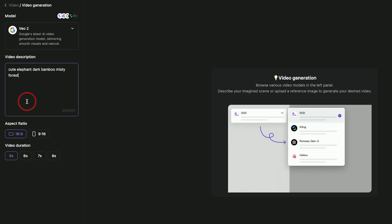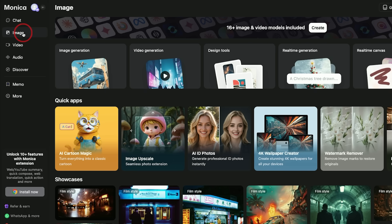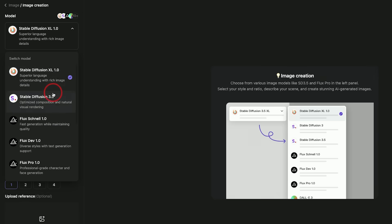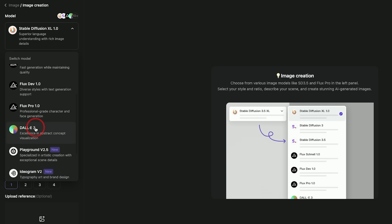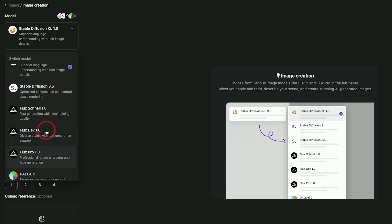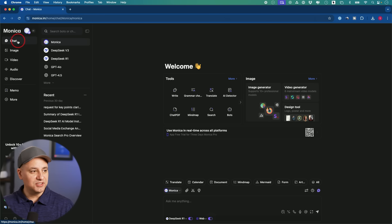I'll choose one and use the same prompt — you can go up to eight seconds and change aspect ratio. While it's generating, I'll go to the image section, which has a ton of different image generation models. You'll see some of the newest ones: Imagen 3 from Google is really good, Ideogram version 2 is really good, DALL-E, and Flux — one of my favorites. On their chat, they also roll out new models really, really fast.